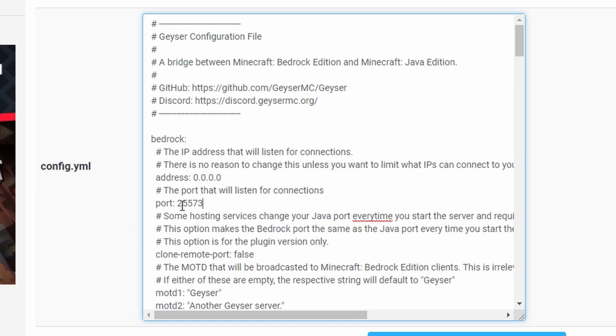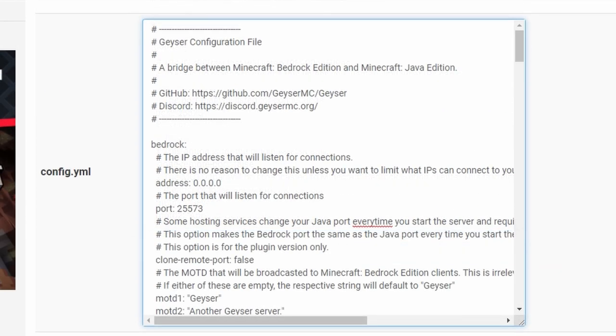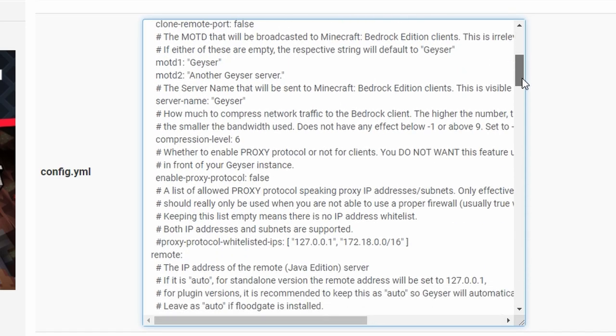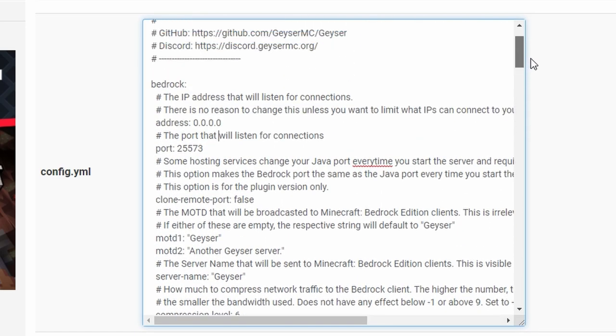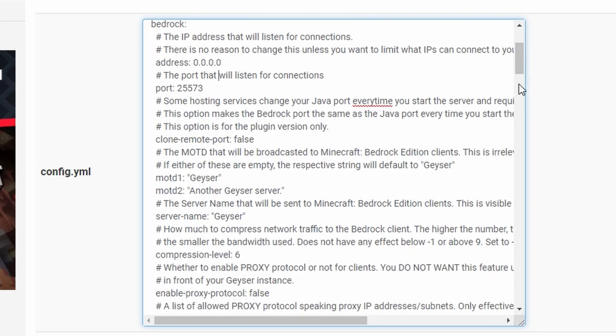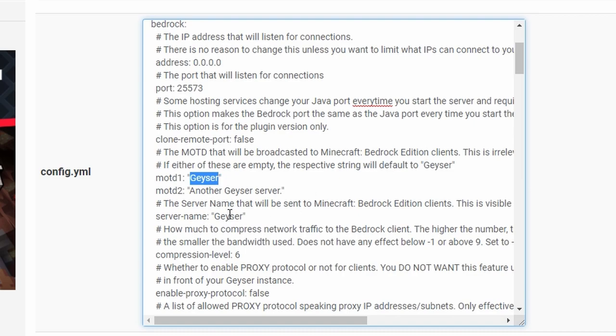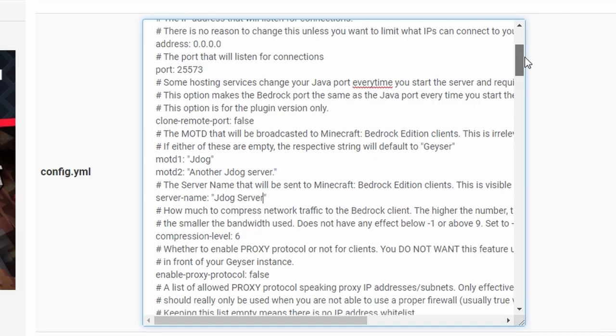Make sure that you are leaving a space between the colon and the numbers. Now this bit is completely optional, but you can do it and it will change the name for the bedrock clients. You can change this because at the moment it says Geyser, another Geyser server. You can put your own server message to pop up when people log in. Same with this bit here, you can change this over.